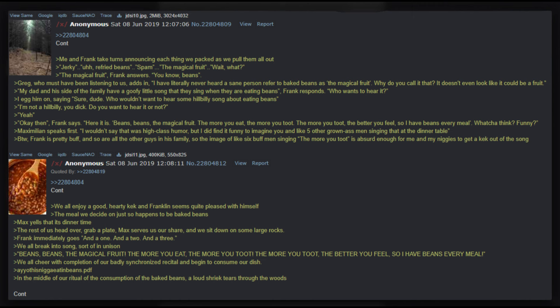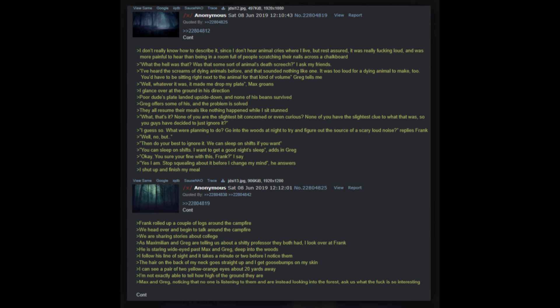Max asks us what food we packed. Me and Frank take turns announcing each thing we packed as we pull them all out. Jerky, uh, refried beans, spam, the magical fruit. Wait, what? The magical fruit, Frank answers. You know, beans. Craig, who must have been listening to us, adds in: I have literally never heard a sane person refer to baked beans as the magical fruit. Why do you call it that? It doesn't even look like it could be a fruit. My dad and his side of the family have a goofy little song that they sing when they are eating beans, Frank responds. Who wants to hear it? I egg him on saying: Sure dude, who wouldn't want to hear some hillbilly song about eating beans? I'm not a hillbilly you dick, do you want to hear it or not? Yeah. Okay then, Frank says, here it is: Beans, beans, the magical fruit, the more you eat the more you toot. The more you toot the better you feel, so I have beans every meal. Whatcha think?